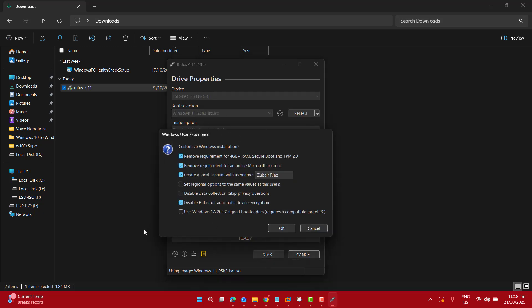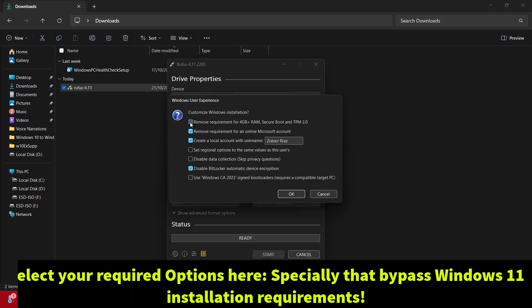The first option is to remove the requirement for 4 gigs of RAM and secure boot TPM. Selecting this option will bypass this requirement and we could proceed with Windows 11 installation on our unsupported computer. The next option here is to remove the requirement for an online Microsoft account.